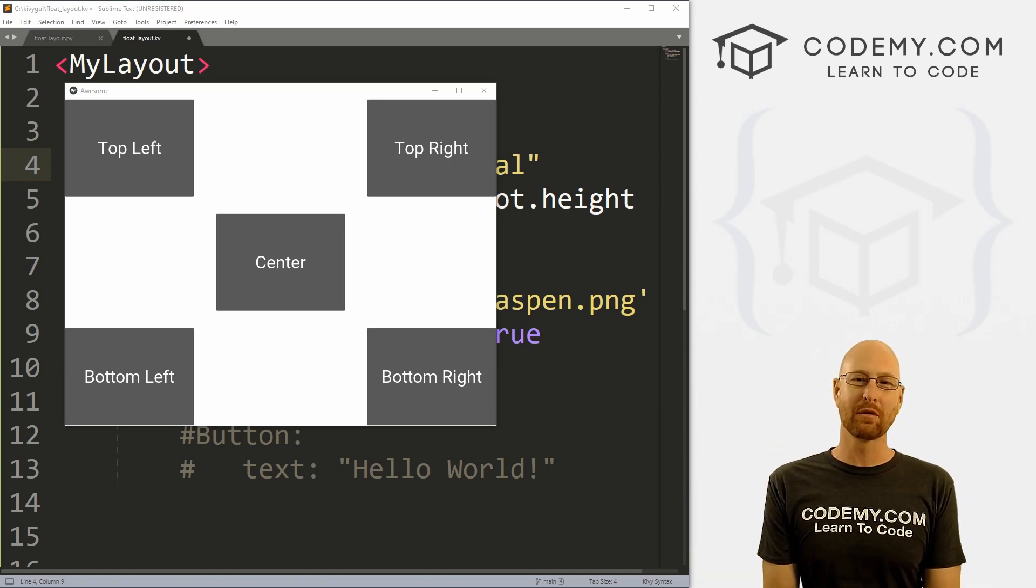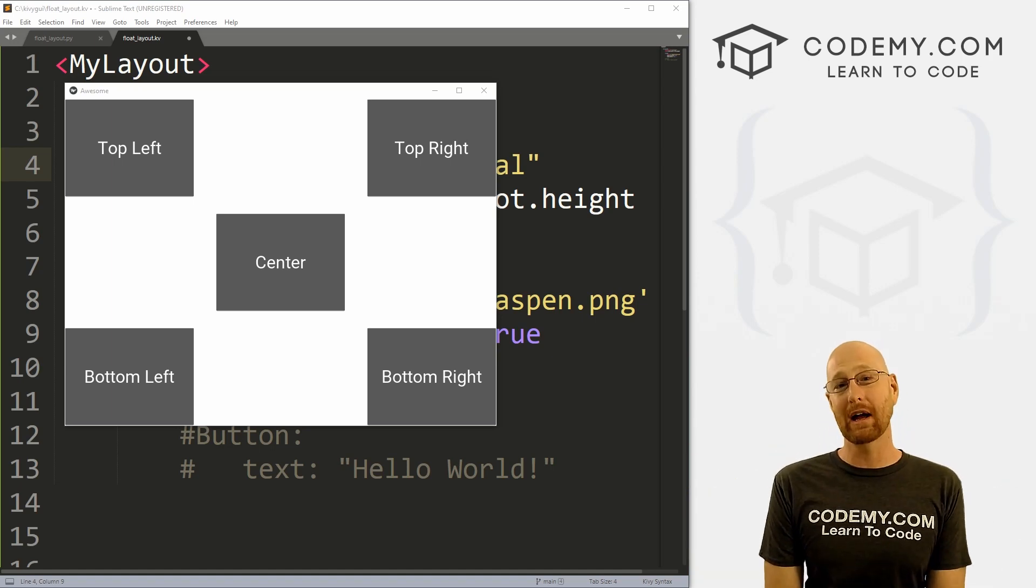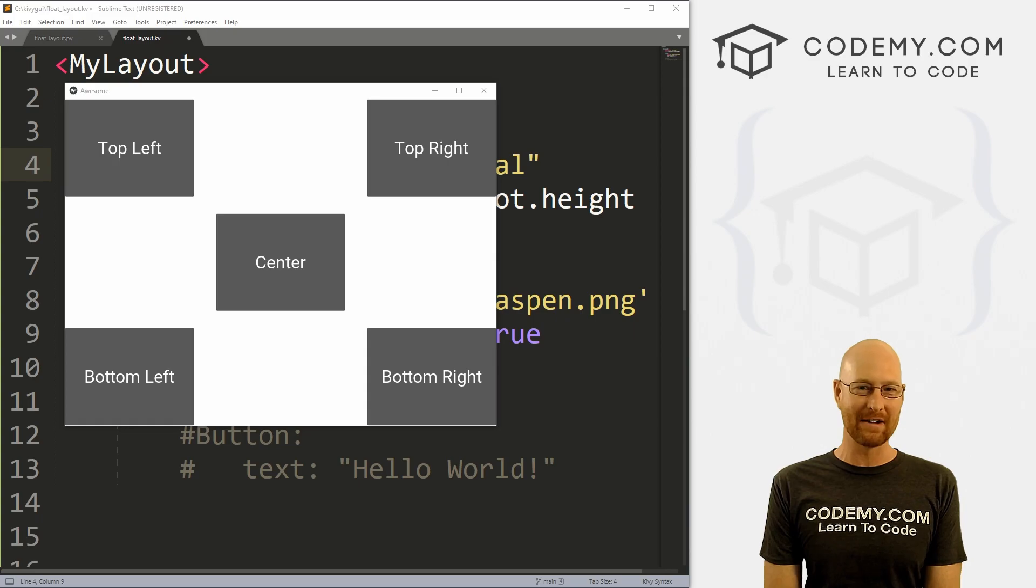What's going on guys, John Elder here from Codemy.com. And in this video, I want to show you how to use the float layout with Kivy and Python.